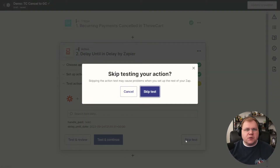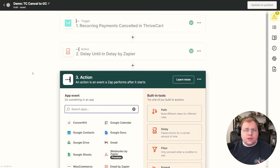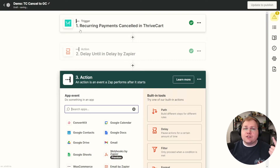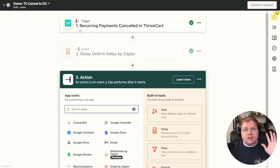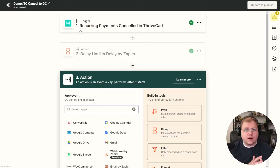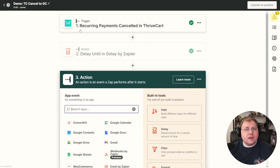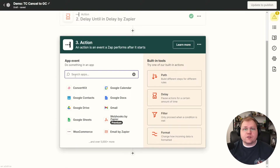Let's quickly recap. They canceled in ThriveCart or we canceled for them. It sent the trigger to Zapier that they canceled. Zapier then set up a delay until a specific date and time. Proceeding as if this is within a 30-day window, let's set up the next step. We have to let Thrive Apprentice know time's up and cut them off. Thankfully, we have Thrive Automator, which works beautifully with webhooks and Thrive Apprentice.